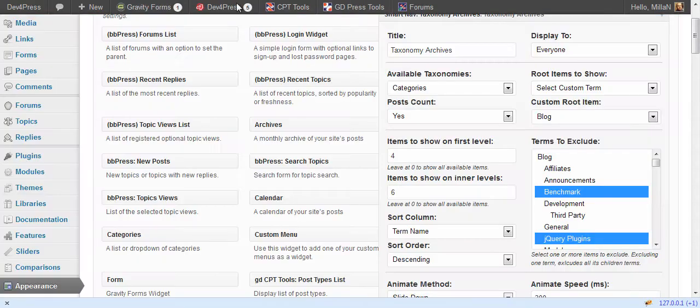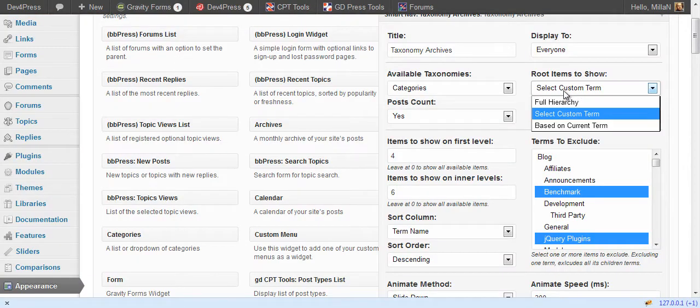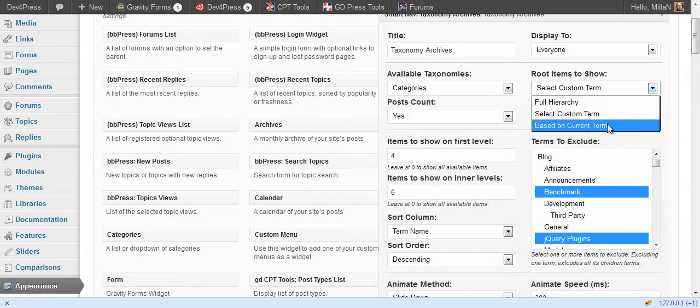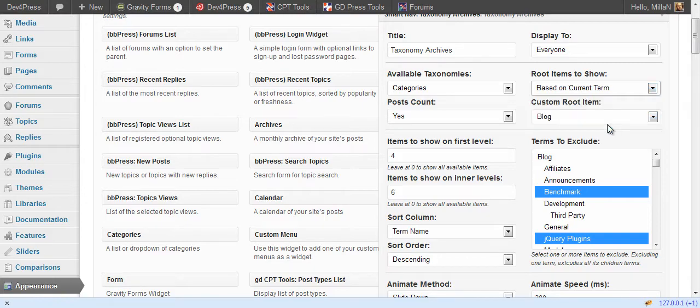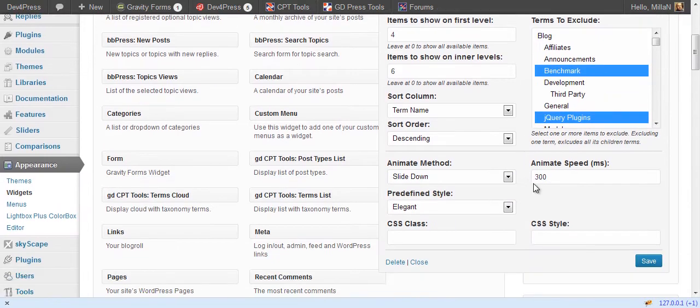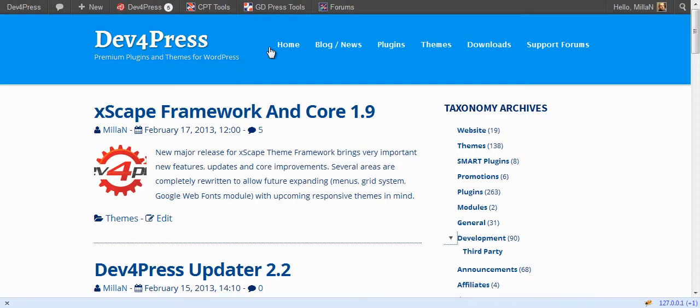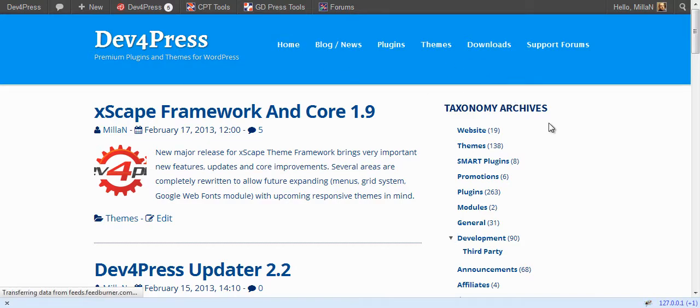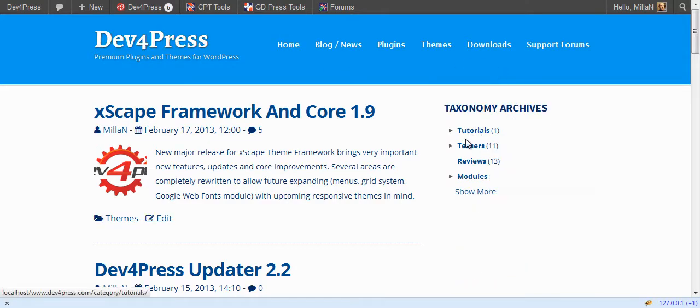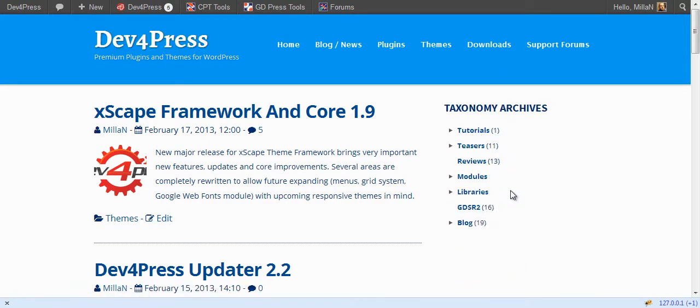Third method is to use this option here. So it will detect the root term and display only items belonging to it. So we will switch to home. All taxonomy terms are displayed here.